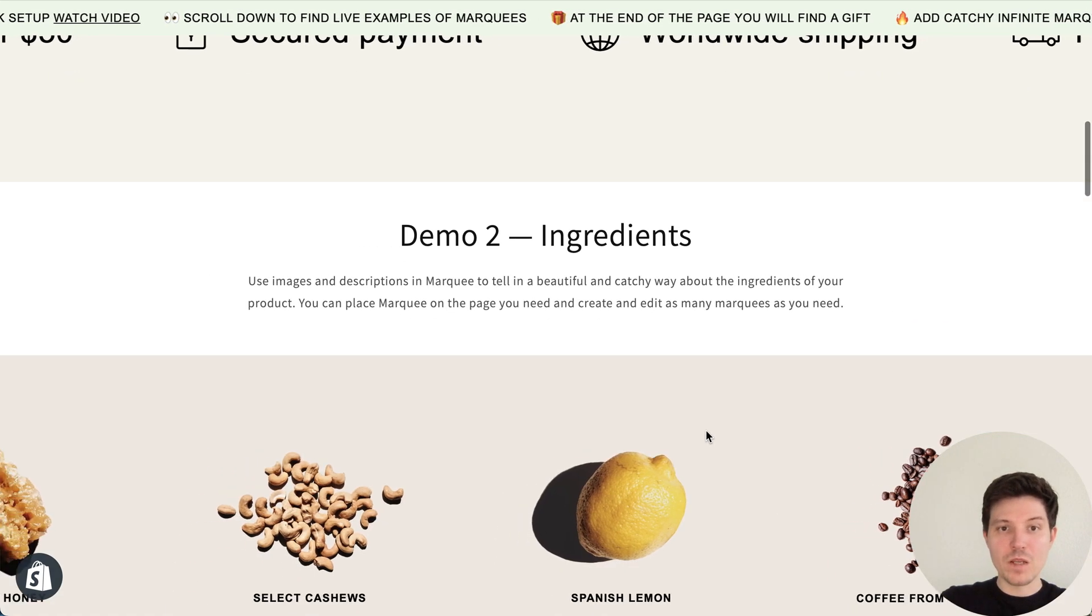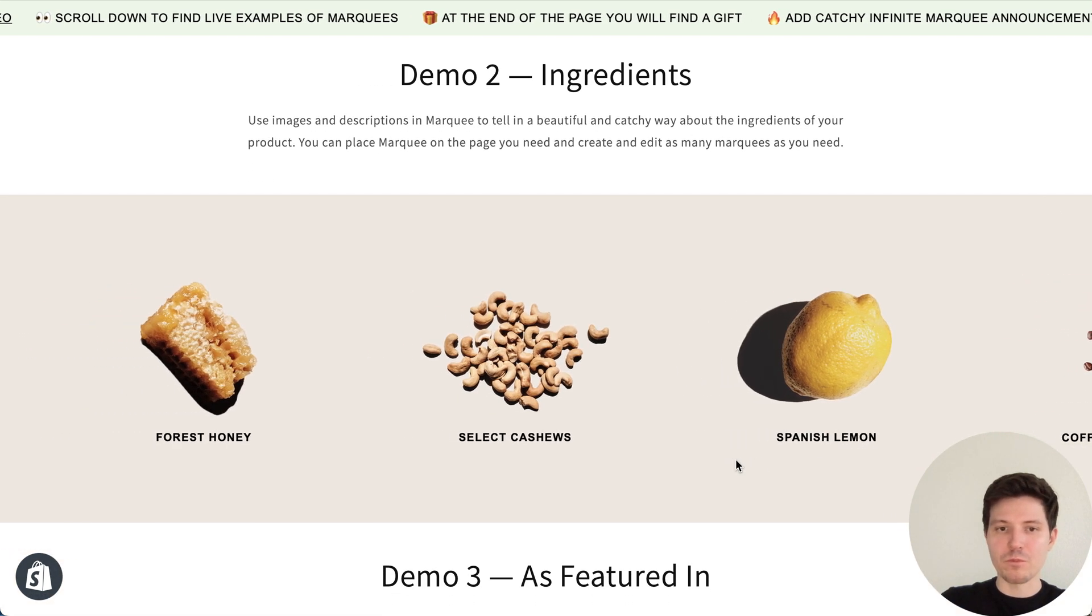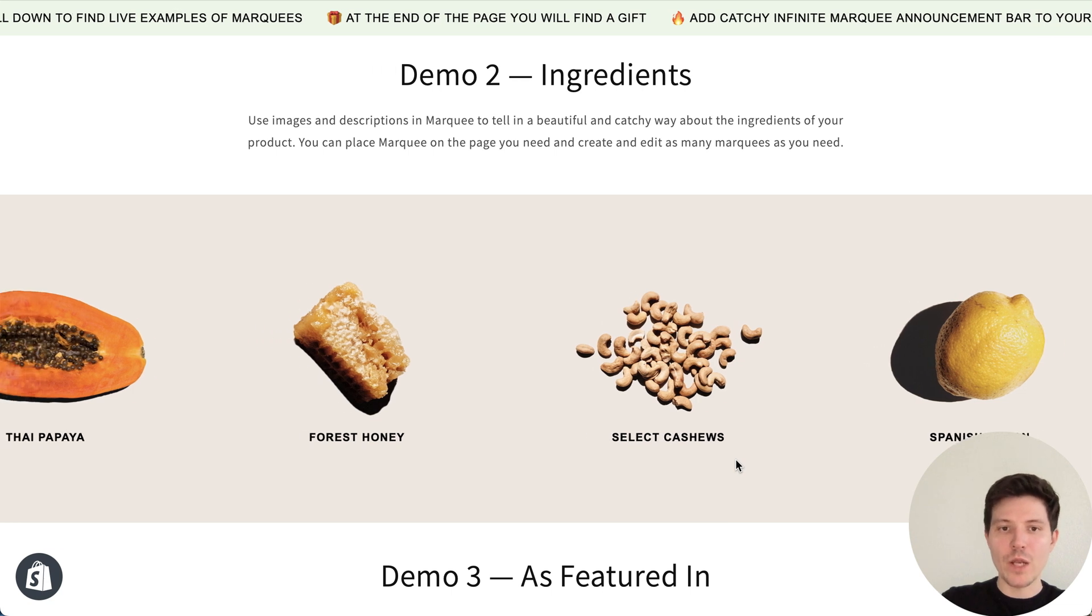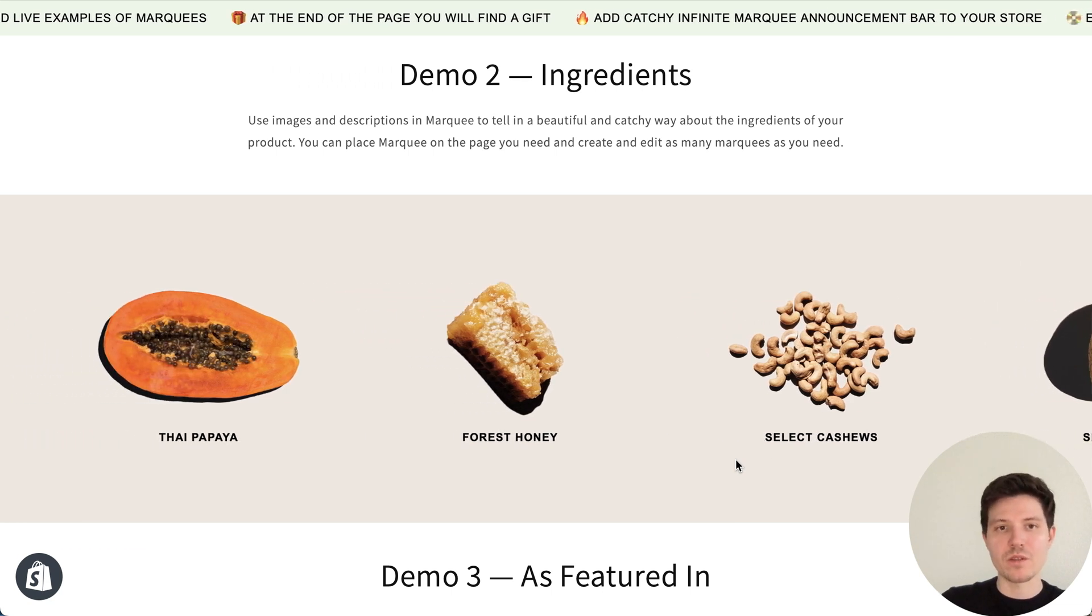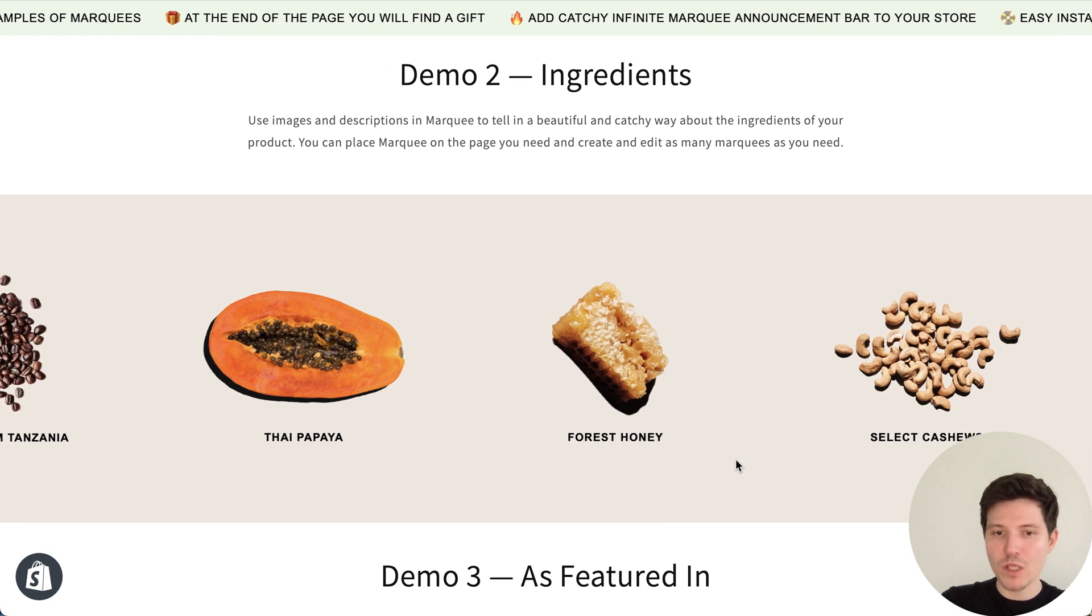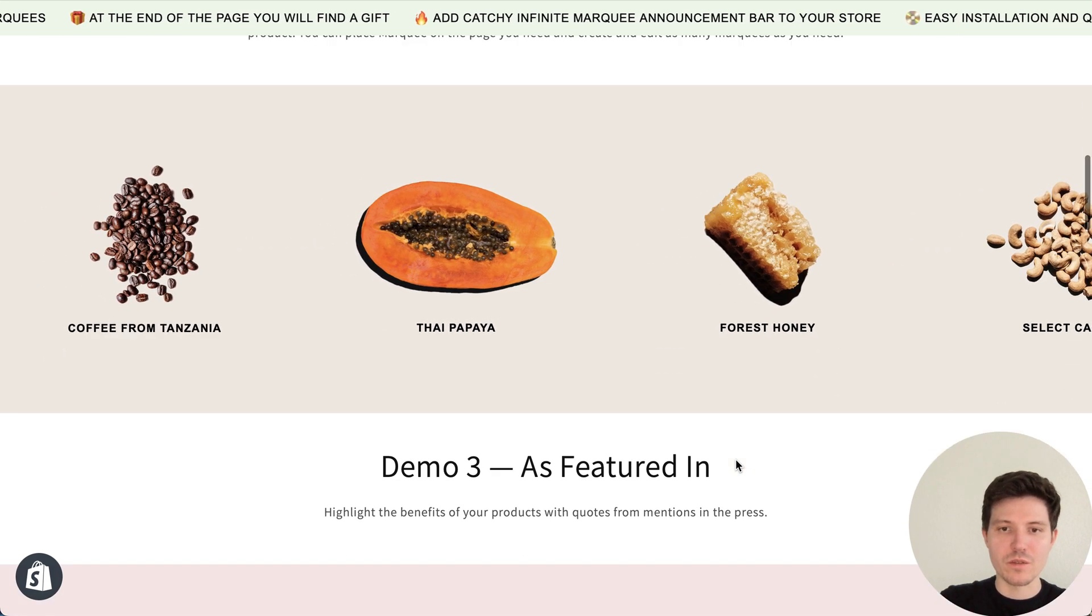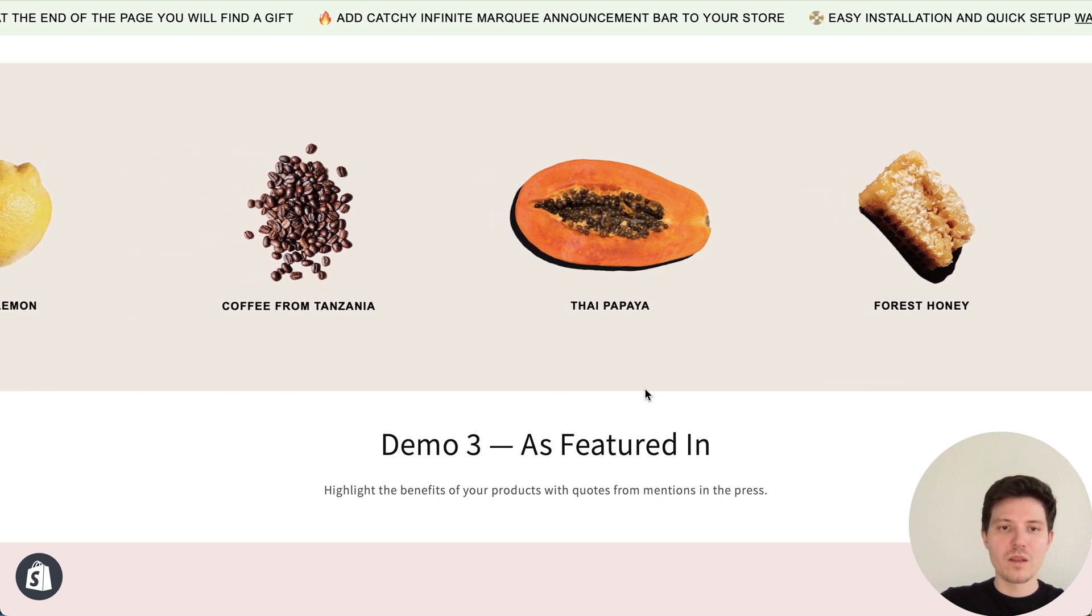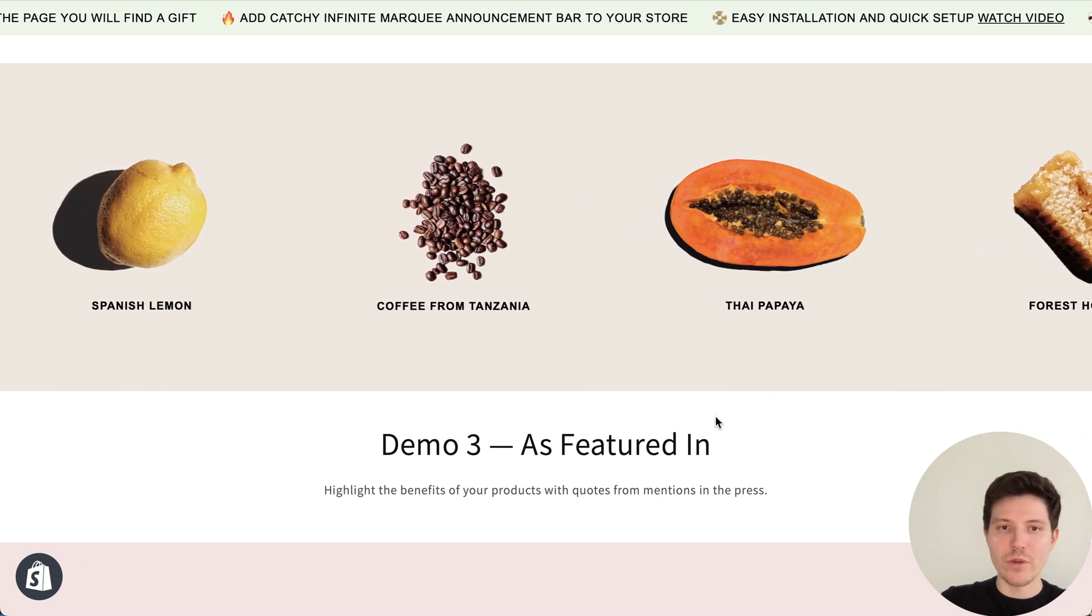Next demo is ingredients. You can describe in a great way the benefits of your products, ingredients of your product, etc. Or just show your creativity and do it your way.